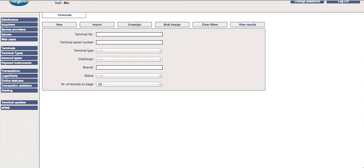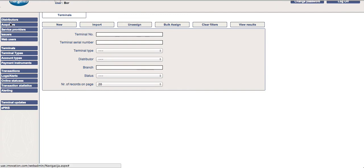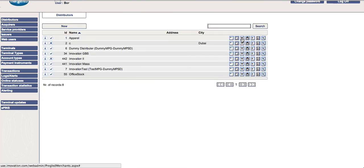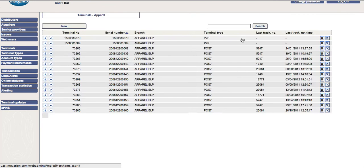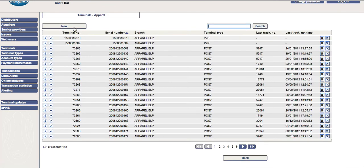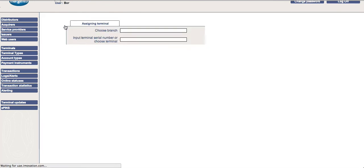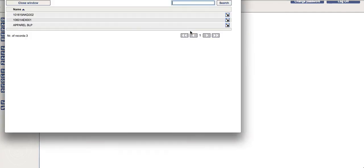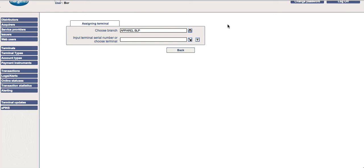Before unallocating the terminal from MPSA, allocate the new terminal in web admin. Go under distributors, then under Apparel, and click the little T icon. Click under new, under break click the little house icon, then click Apparel BLP.